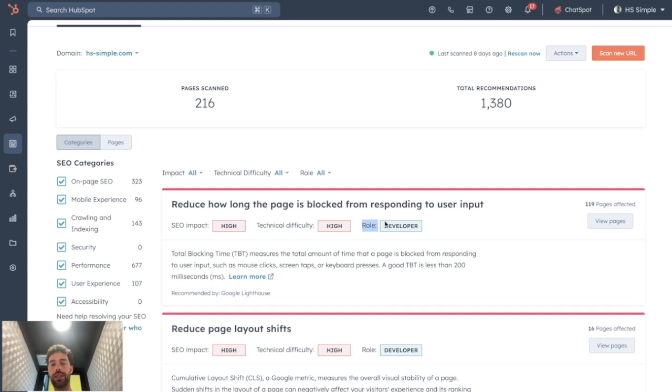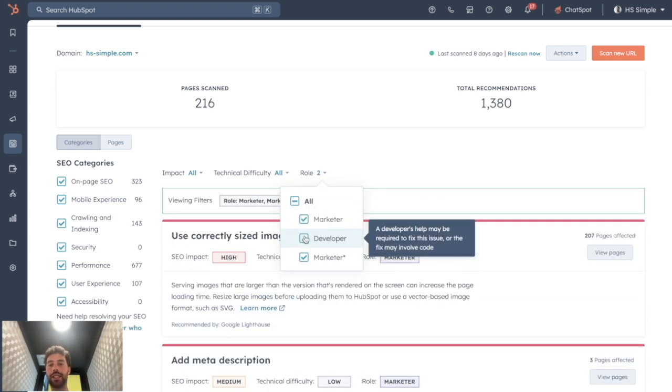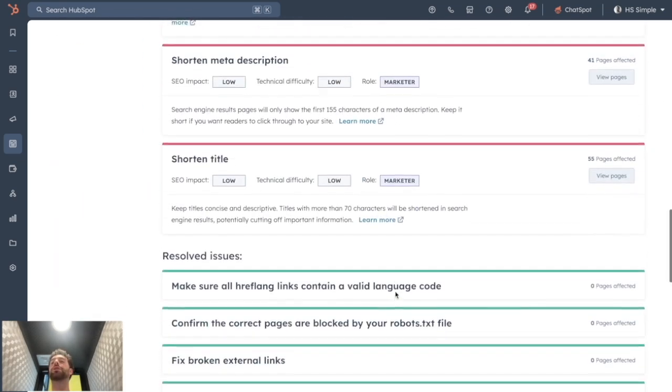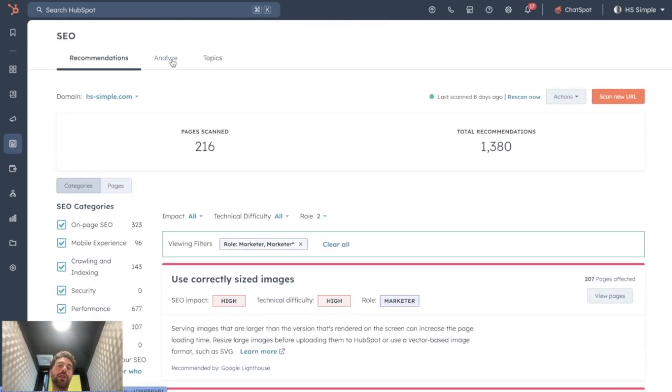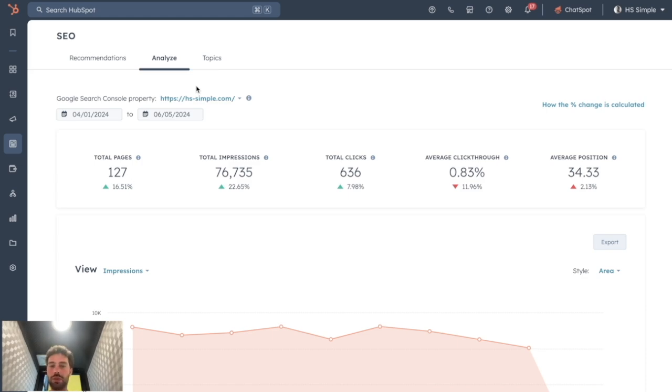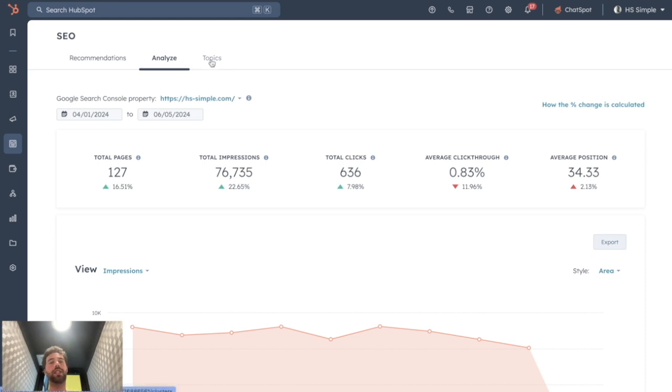So for instance, if you're a marketer, you click on Role and you untick Developer, and here you have all the issues you can solve by yourself. You will also have a classic Analyze tab, which is basically a Google Search Console overview.